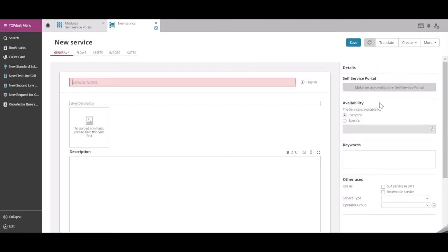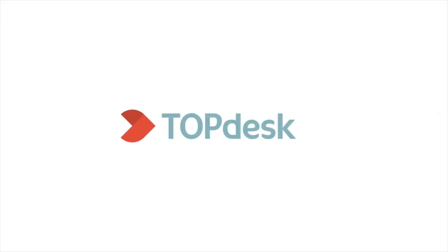On the right-hand side, we can make the service available in the portal, specify specific availability, put in additional keywords, and enter other uses.